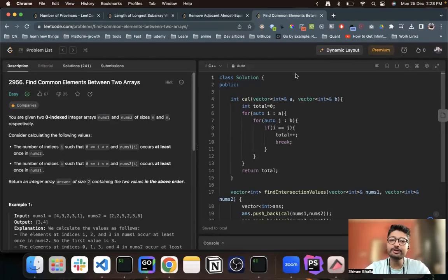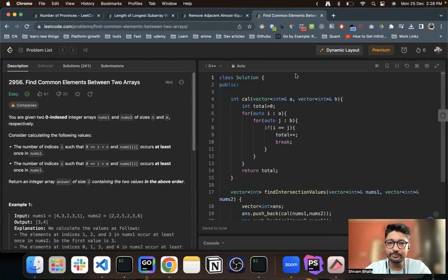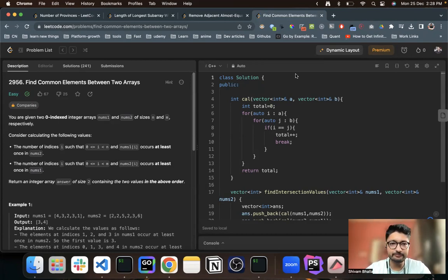Hello everyone. So in this video, let us talk about an easy level problem from LeetCode. The problem is find common elements between two arrays.